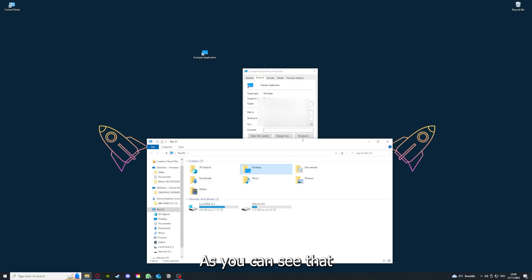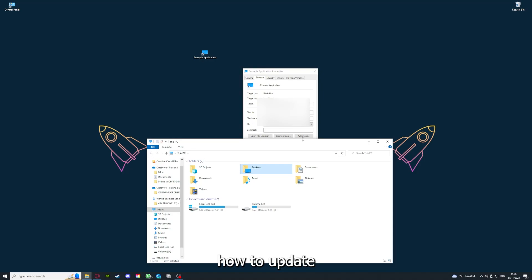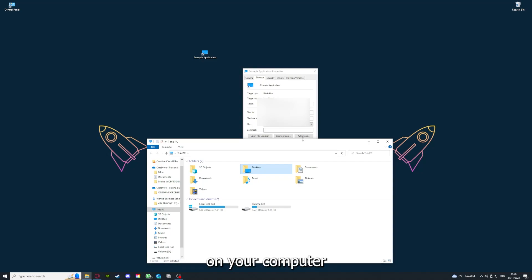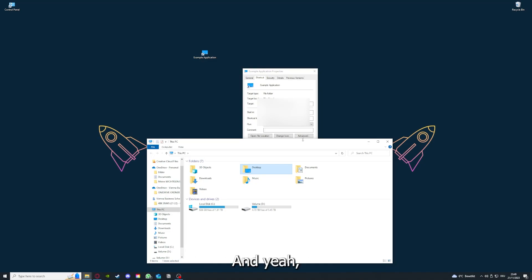Please, I want to refer you to the top right corner where you can see that I've linked you a video on how to update an application, any application again. I will also link you how to clear a cache or data on your computer and in an application.